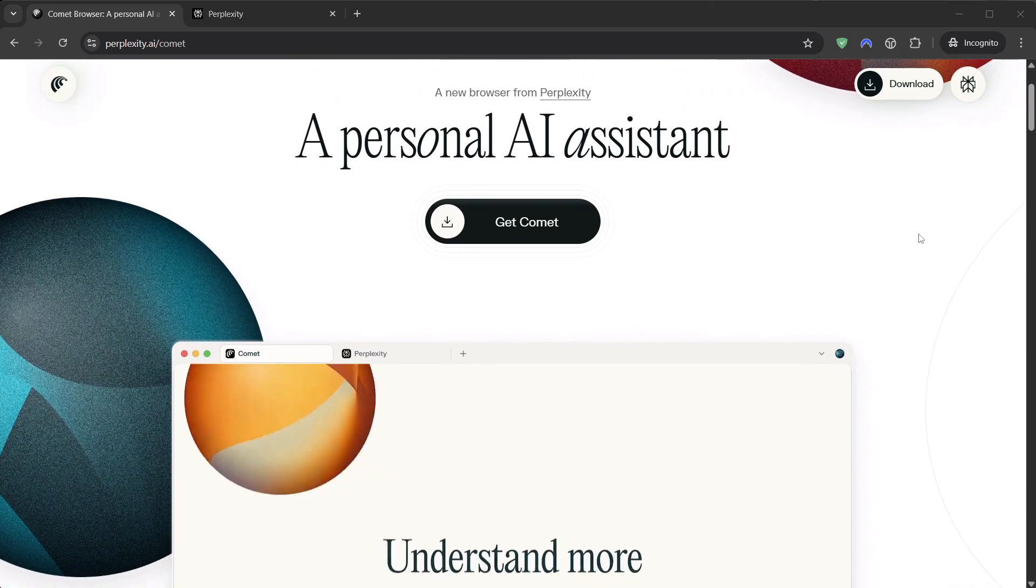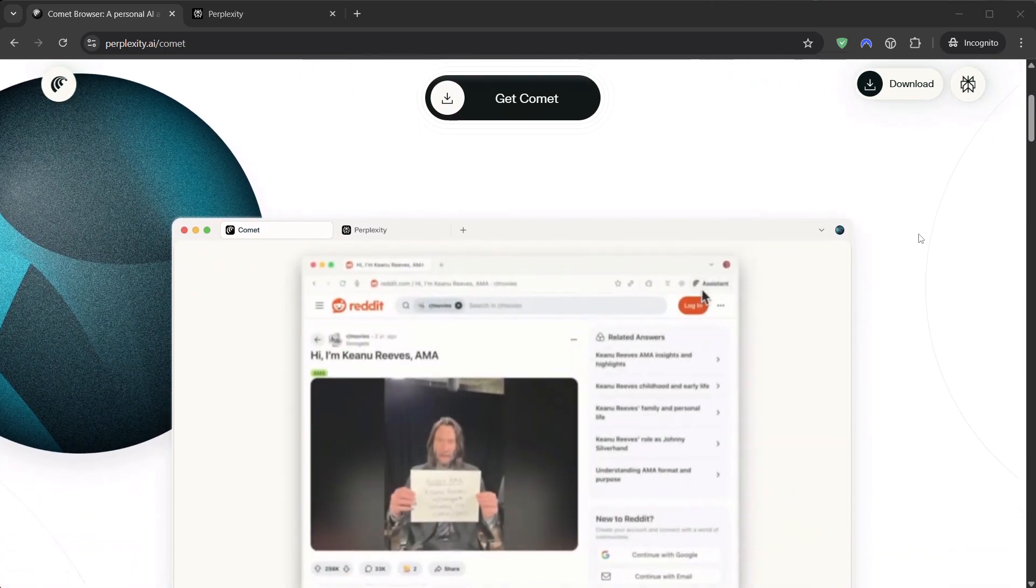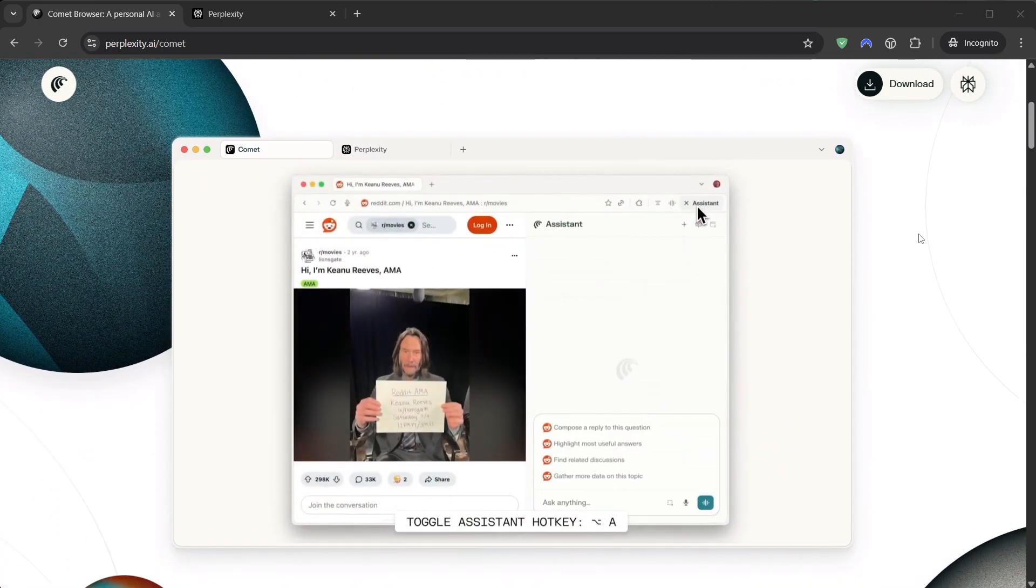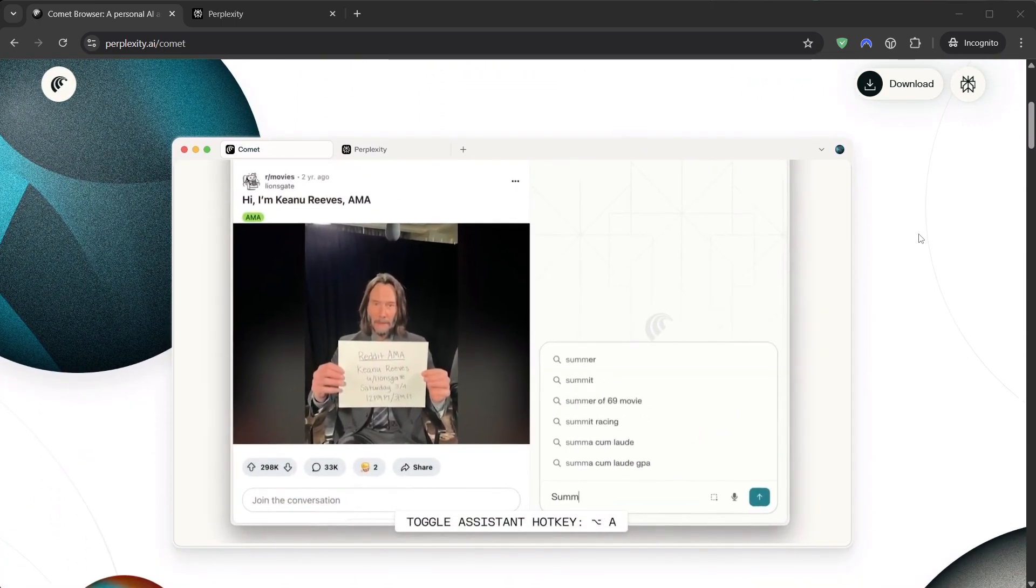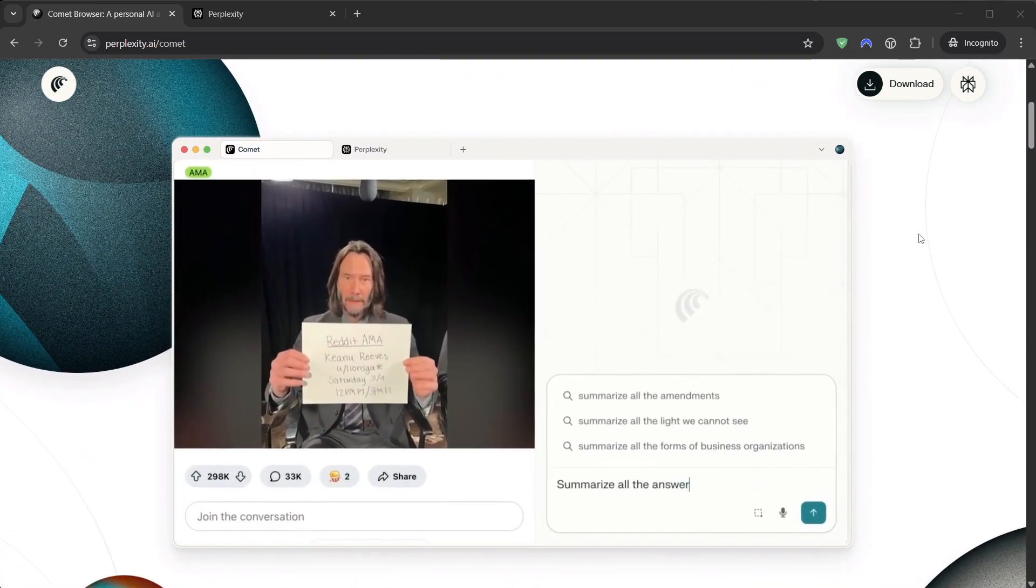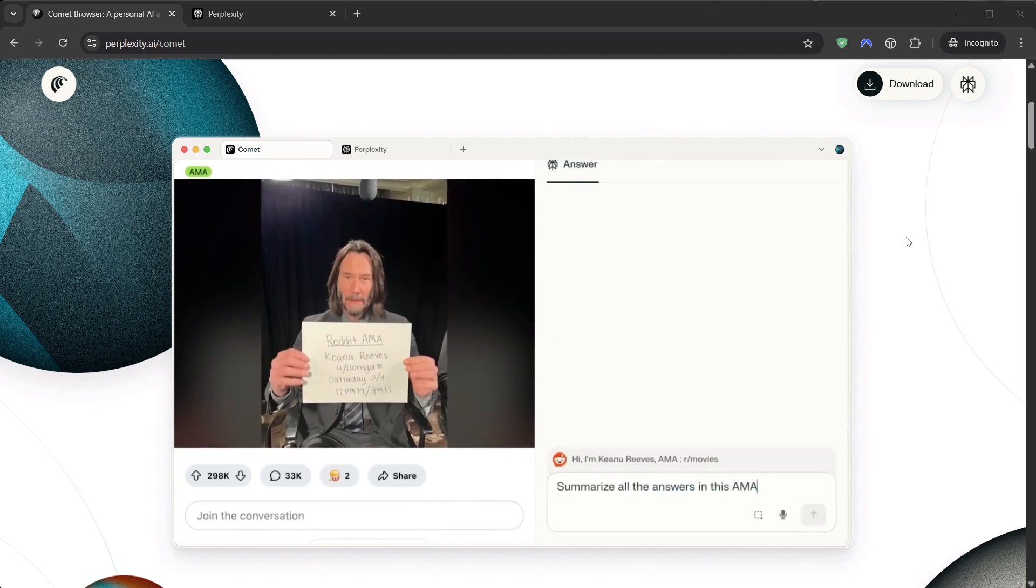Here's the offer in plain English. There's a browser called Comet by Perplexity. It's basically Chrome with a built-in AI command center,